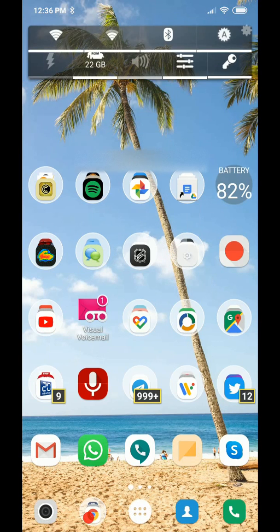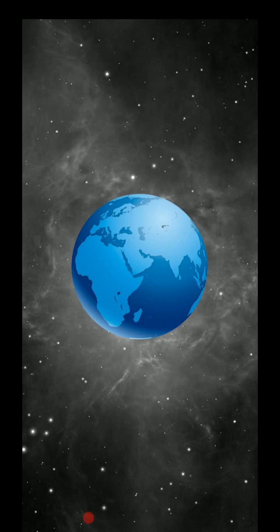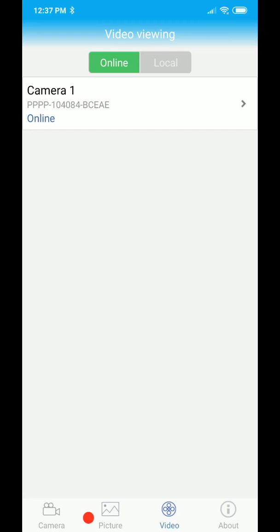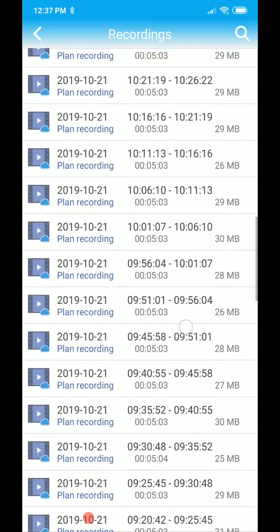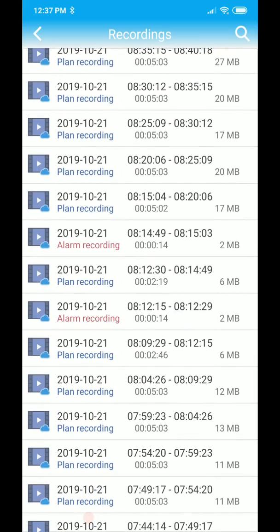How to get the footage if you've found something interesting: I'm going now to the app. The app I'm using is CamHi, which is recommended by the seller. Connecting is usually pretty fast — no special login needed, it's pre-saved. We go to 'Video,' click on the camera, and here we can see normal recordings or alarm/alert recordings.